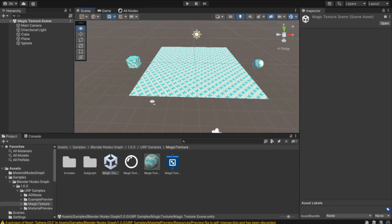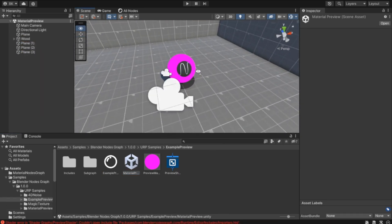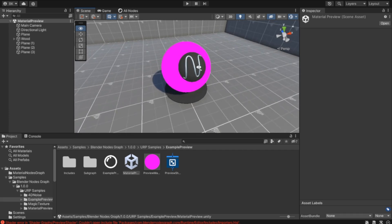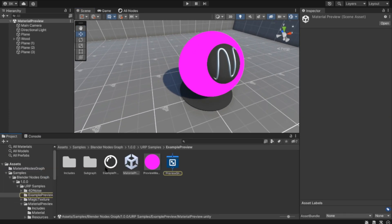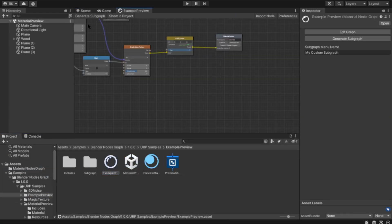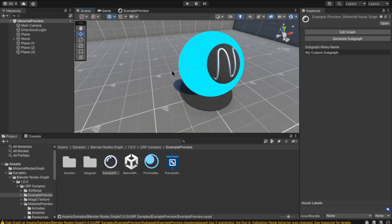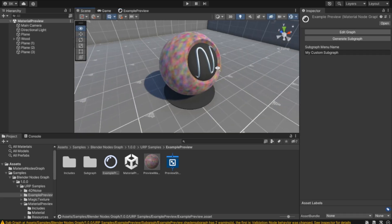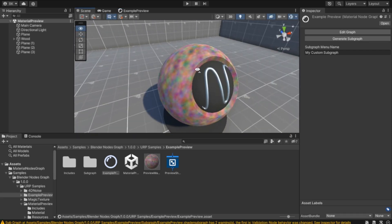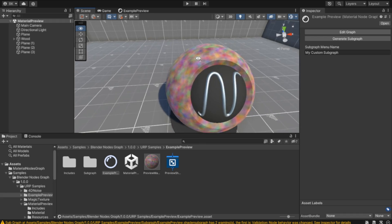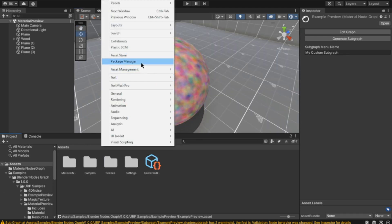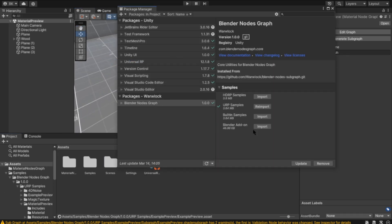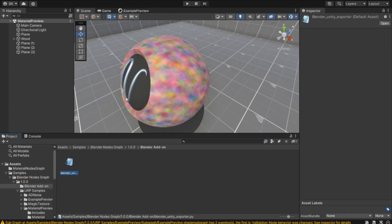If it's not working, you can generate subgraph again. Yes, it's working. It's the Voronoi noise. Also, if you want to use it in Blender, you can import the Blender add-on. You can show it in Explorer and in Blender.